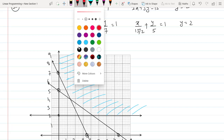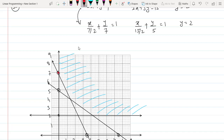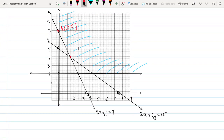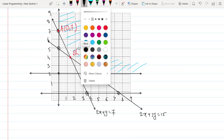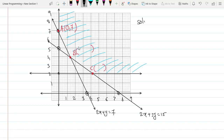The corner points are A = (0, 7), B (to be calculated) as the intersection of the first two lines, and C (to be calculated) as the intersection of y = 2 and the second line.